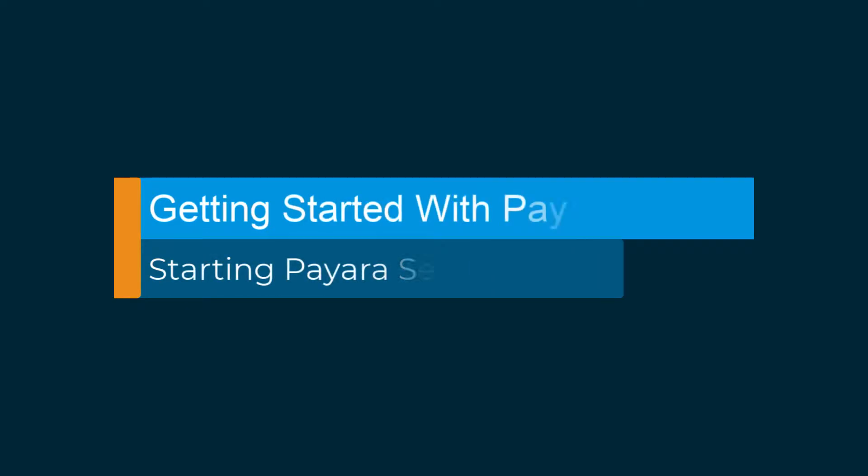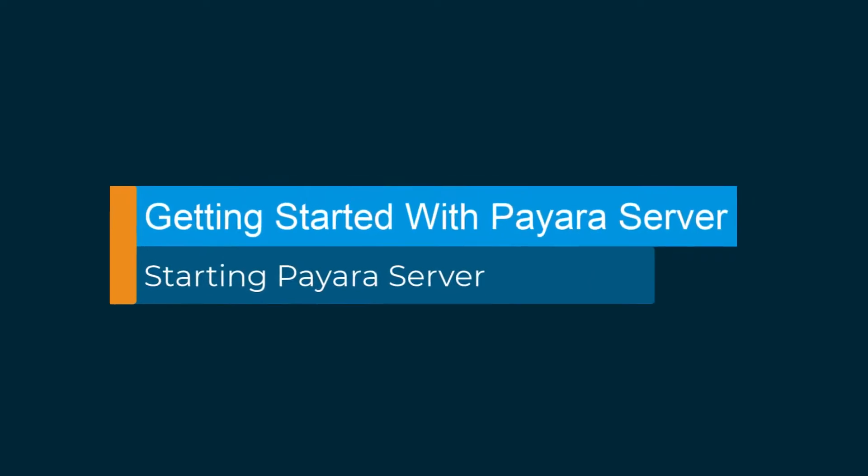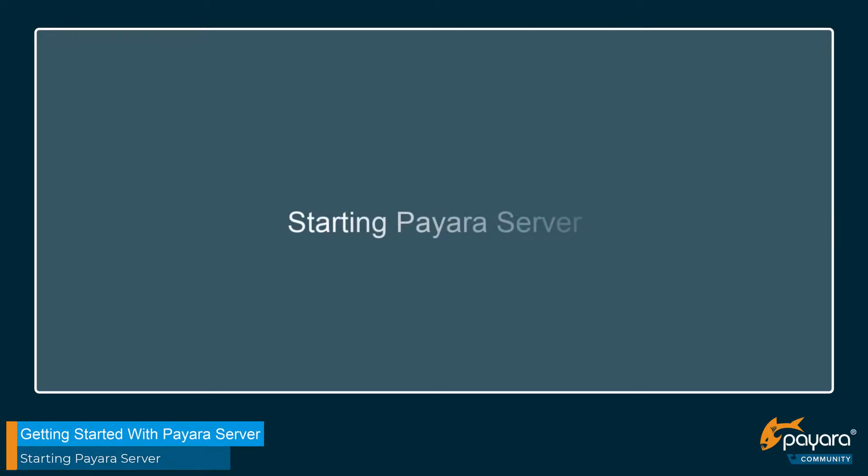Hi and welcome to the third video in this getting started series with Payara. My name's Cuba, I work as an apprentice software engineer here at Payara and in this video I'm going to be walking you through the process of starting an instance of Payara server.